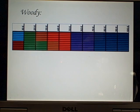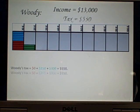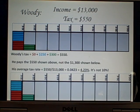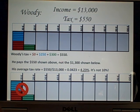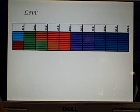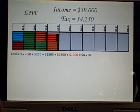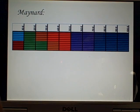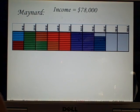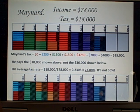So let's review. Woody pays five hundred and fifty dollars in taxes — not thirteen hundred. He pays four point two three percent, not ten. Levy pays about eleven percent, not twenty-five. And Maynard pays eighteen thousand dollars — a substantial amount, but still only twenty-three percent of his income. Not fifty.